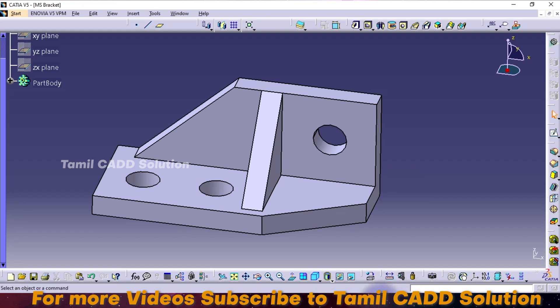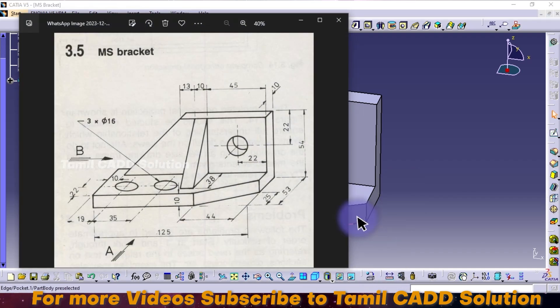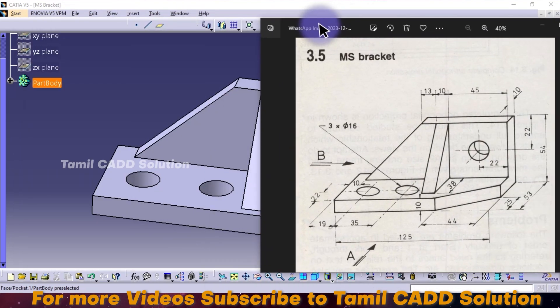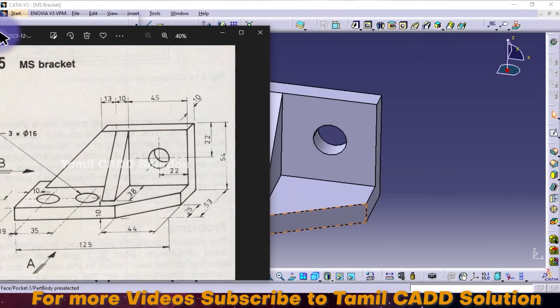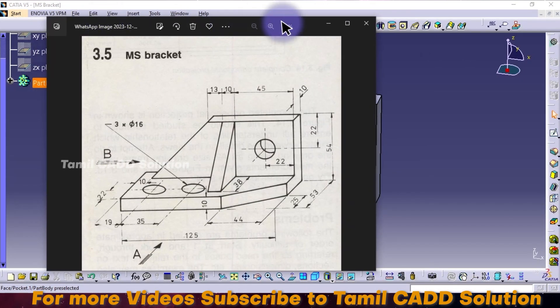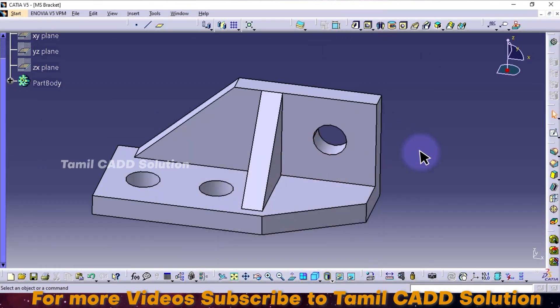This complicated drawing tutorial is complete. Like, comment, follow. Let's finish this video. Thank you for watching.